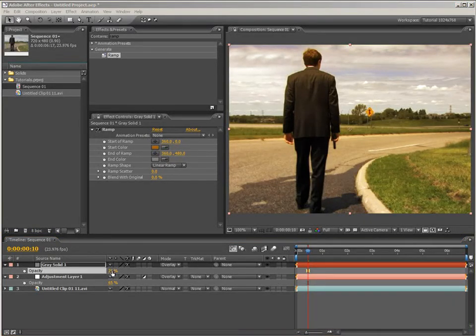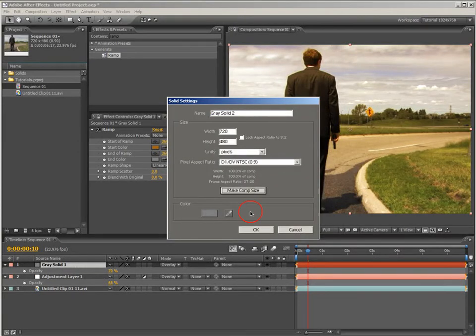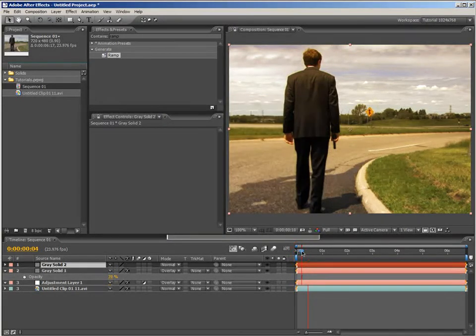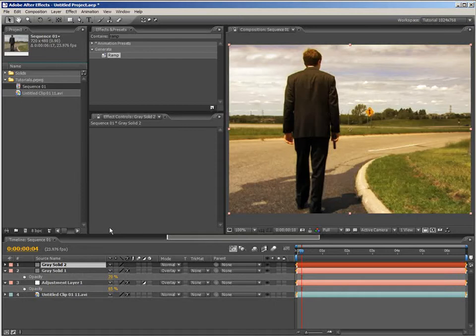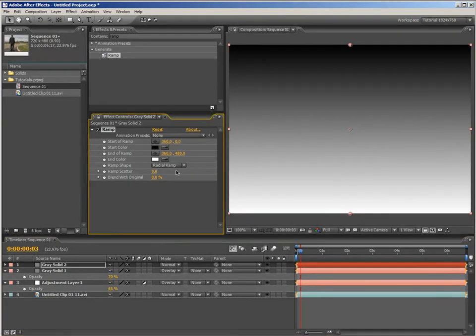So, using our new keyboard shortcut, CTRL Y, we'll create a new solid. The color doesn't matter, just make sure it's comp size and click OK. Double click on the ramp to apply it again, and set the ramp type to radial. Reverse the two colors. Set this one to white and that to black.